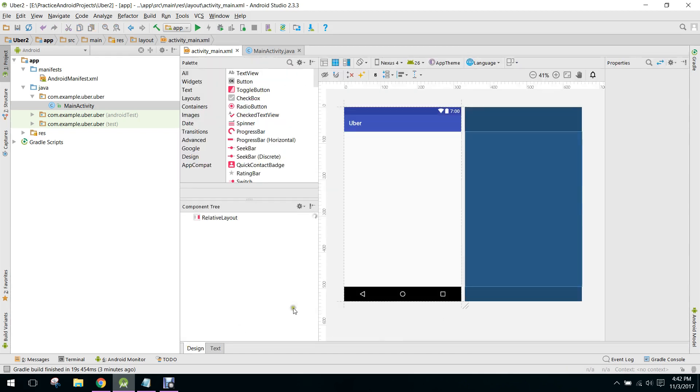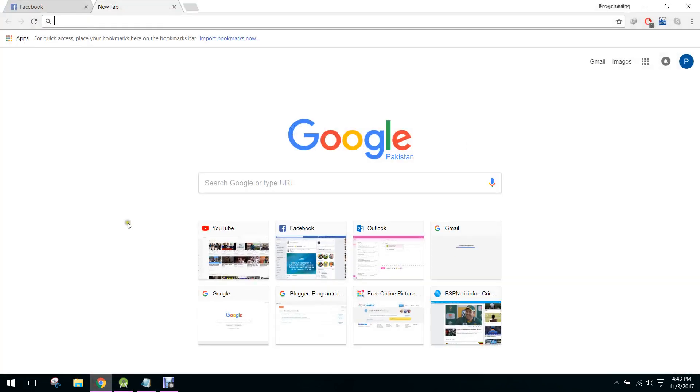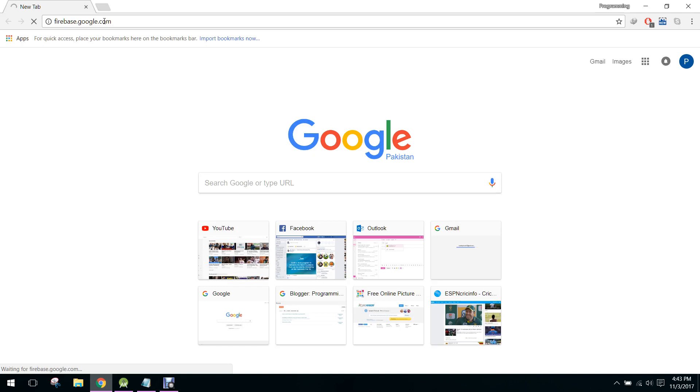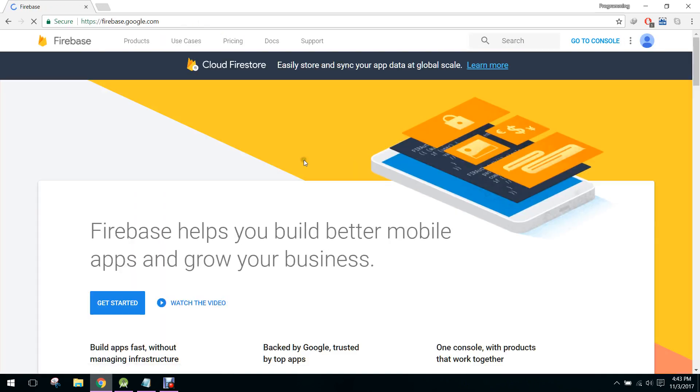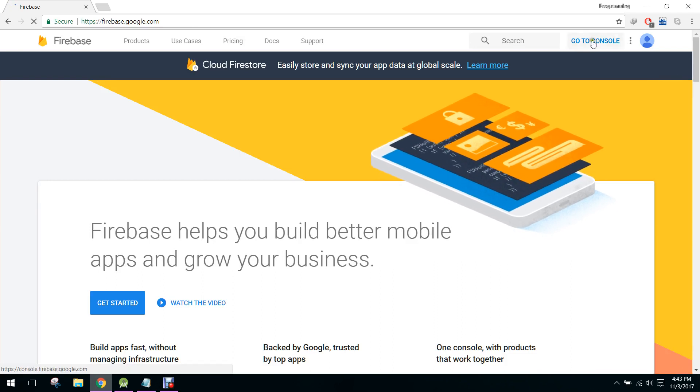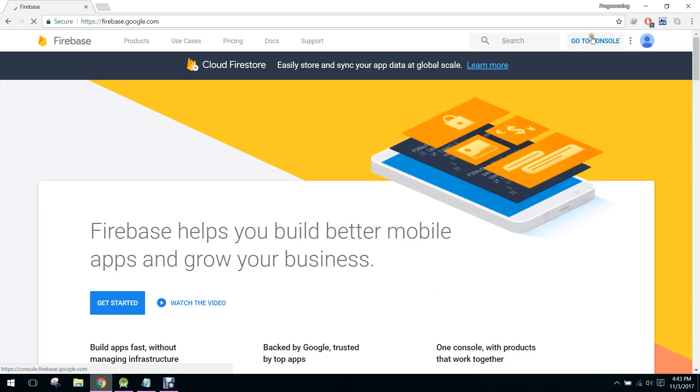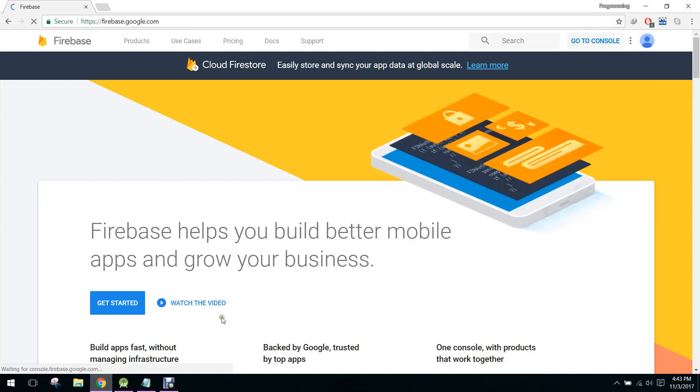So in this video, I will create a project in Firebase. So let's create a project in Firebase. Let's go to the Firebase console and here I will click on go to console.